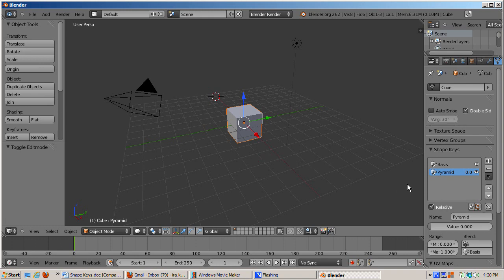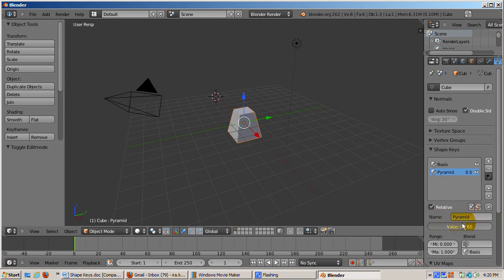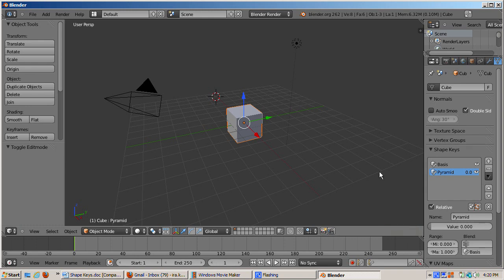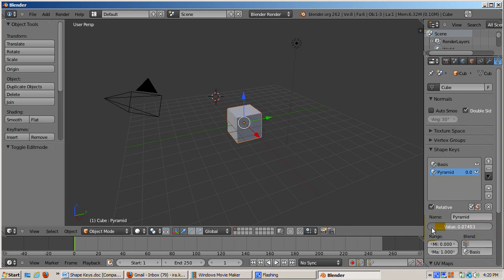The value slider, by default a number between 0 and 1, gives the percentage of influence of the shape on the basis shape, which is what the default behavior, relative, does. A value of 0 means no influence. A value of 1 is 100% influence, i.e., the shape is completely morphed into a pyramid. Move the slider from 0 to 1 and back to 0.